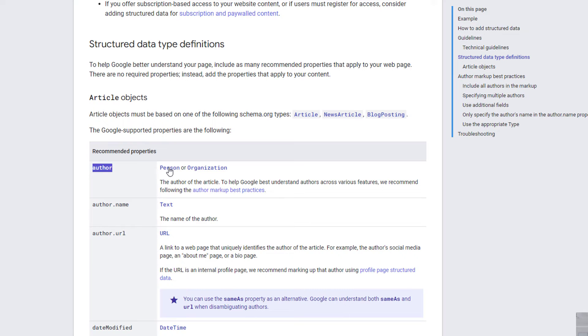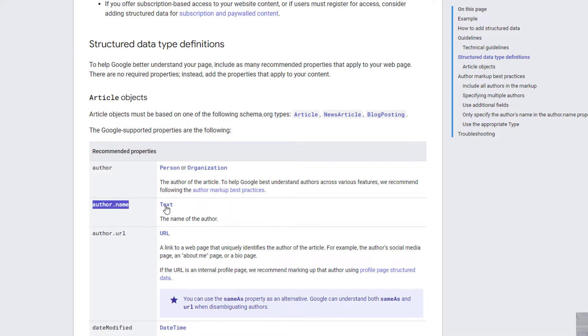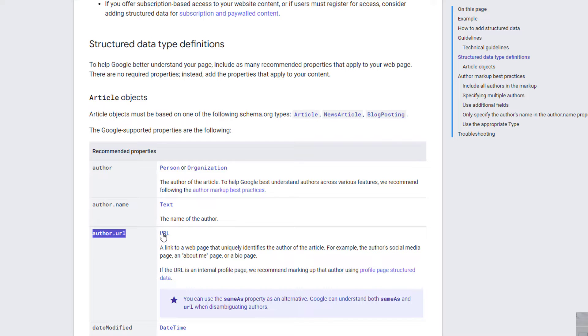For example, for author it wants a person as a value or organization. For author name it wants text, which is basically a name. Author URL, the value that it wants is a URL.